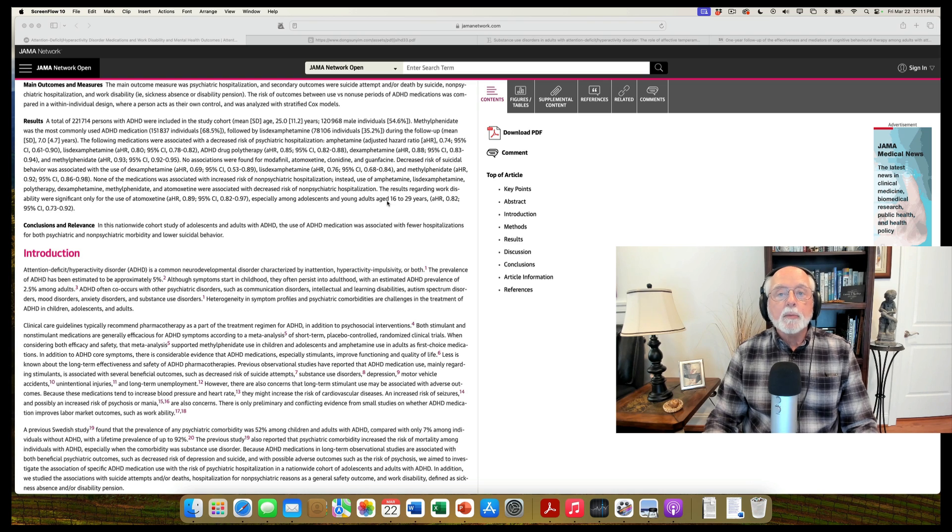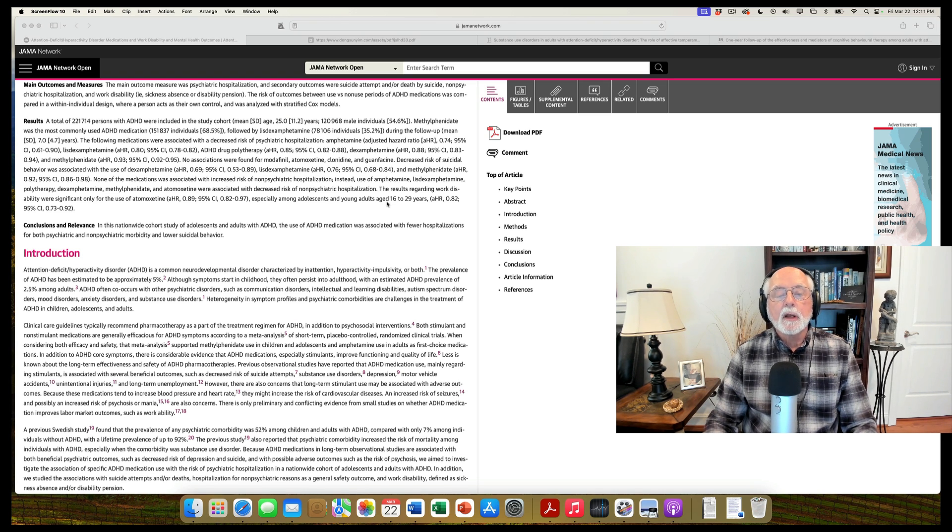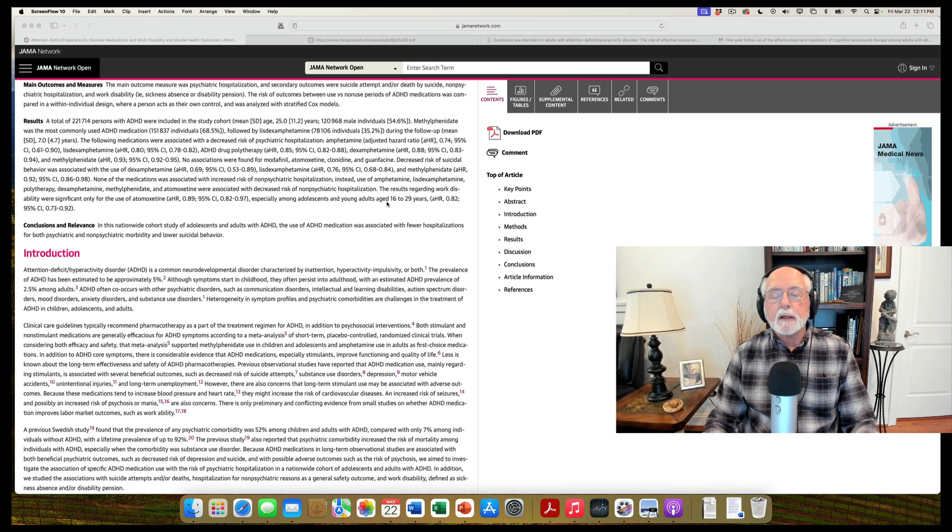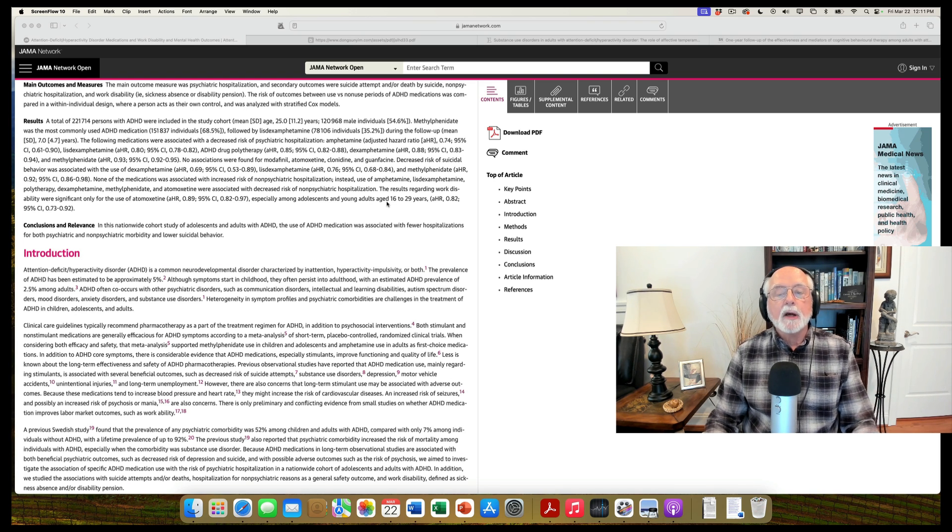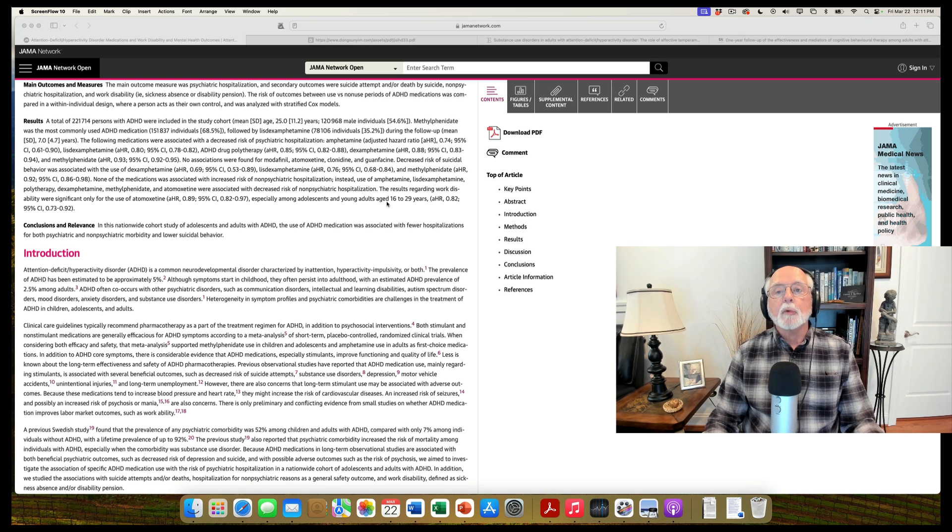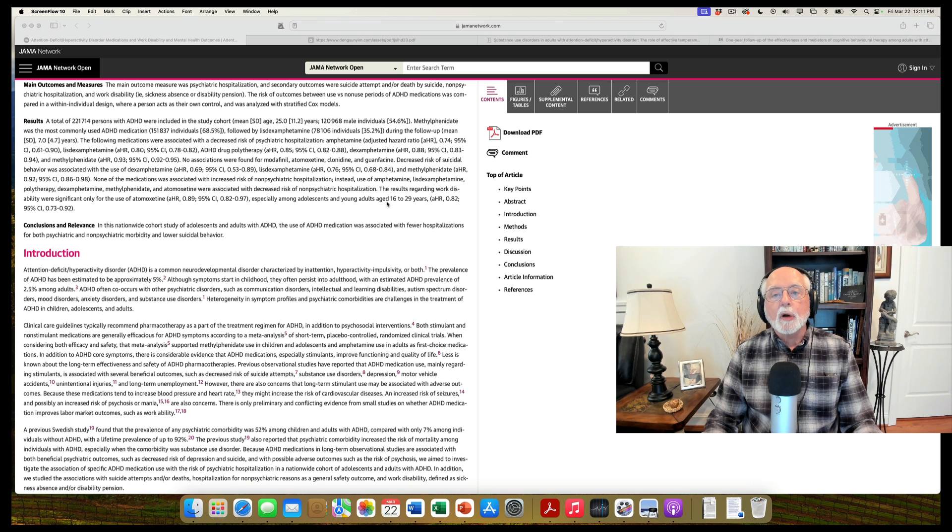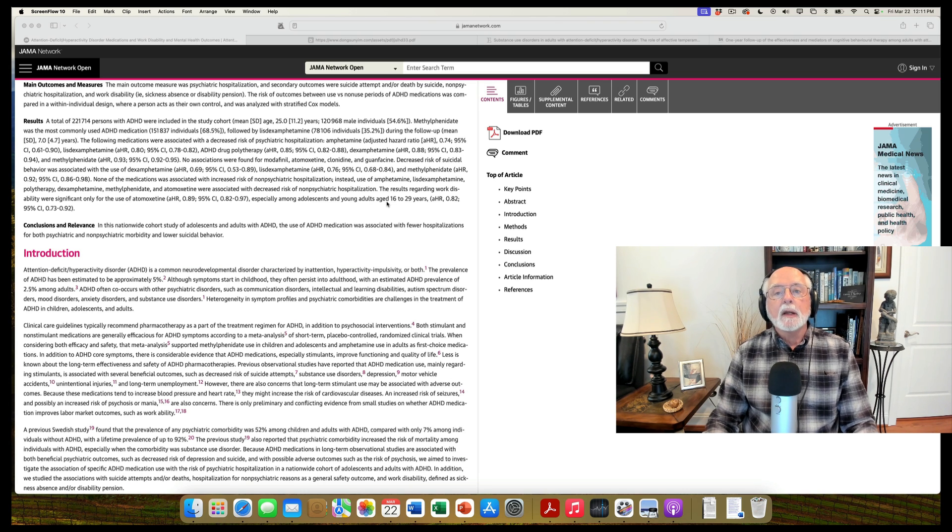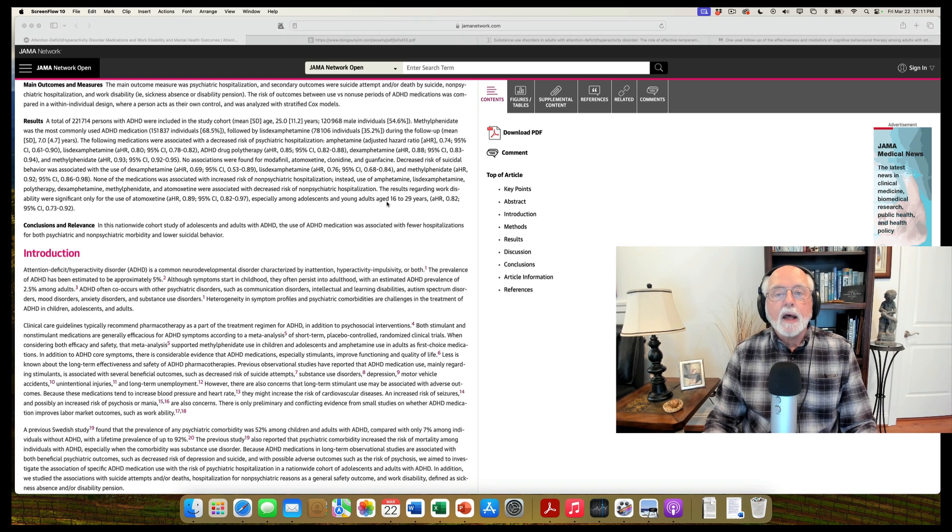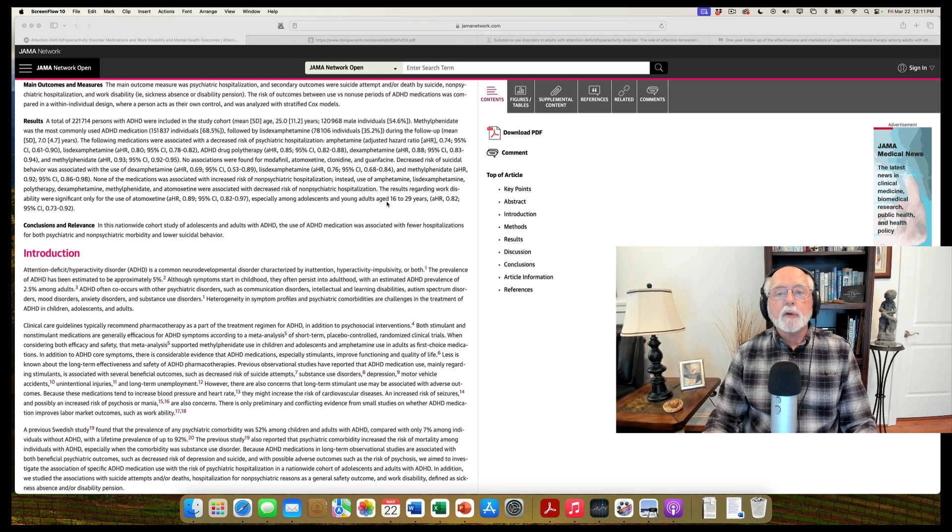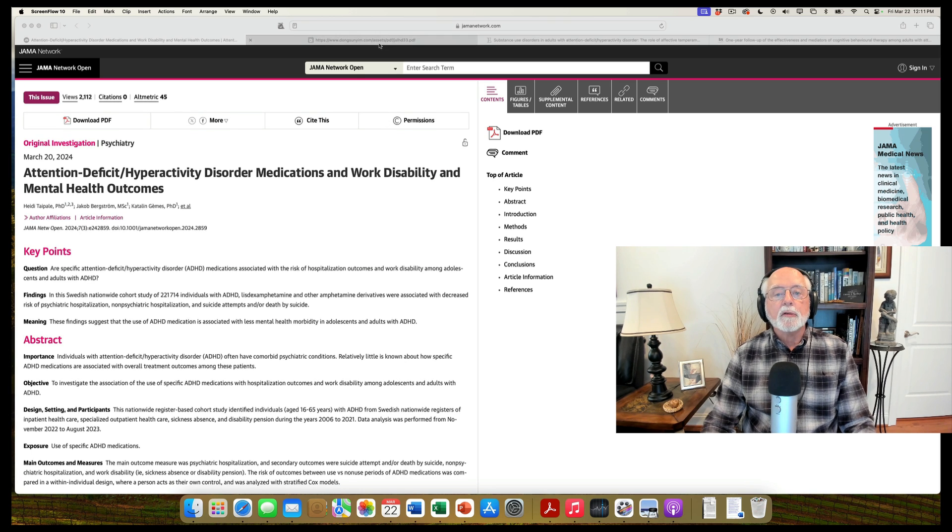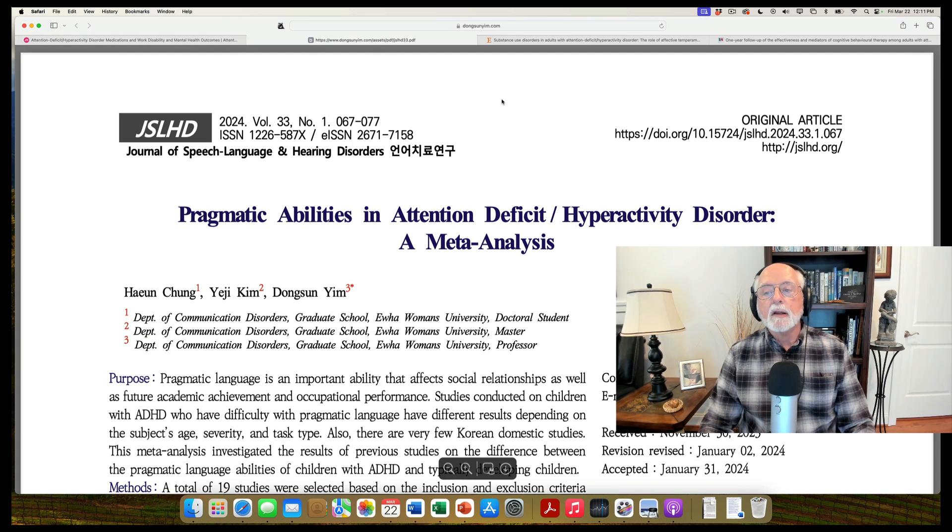So a very important nationwide study here, once again, showing the importance of medication in reducing risks in people with ADHD. Last week, I covered the reduction in risks for mortality, all-cause mortality, mortality by accidental injury as well, showing that there was a substantial reduction in the risk of death as a consequence of taking medication if you had ADHD. So again, very important study there. Let's move on and take a look at the second study.